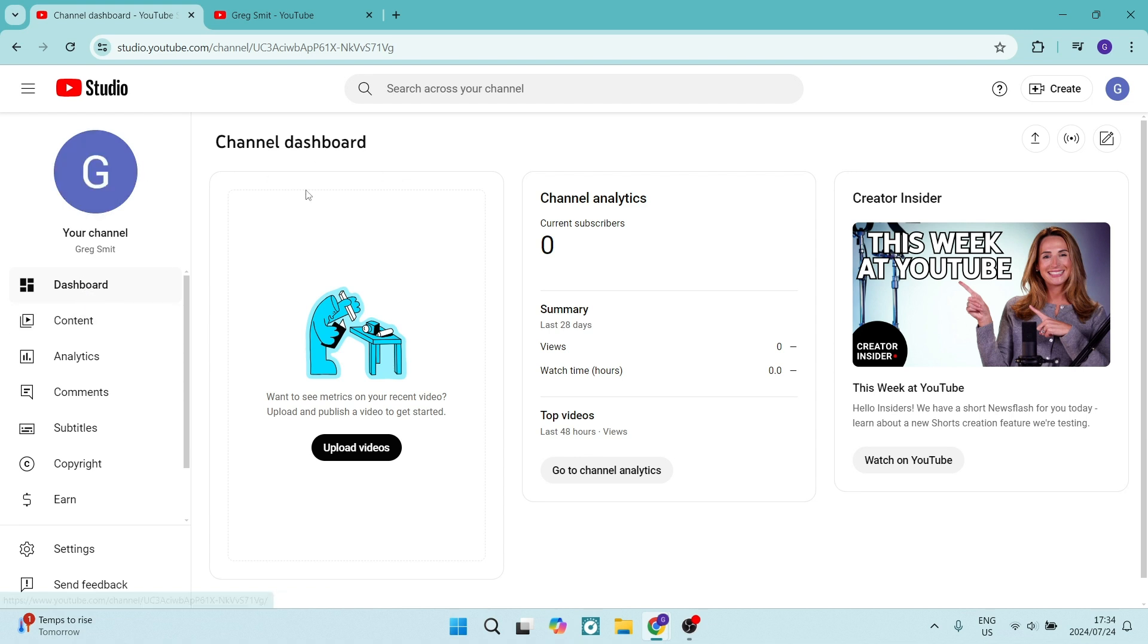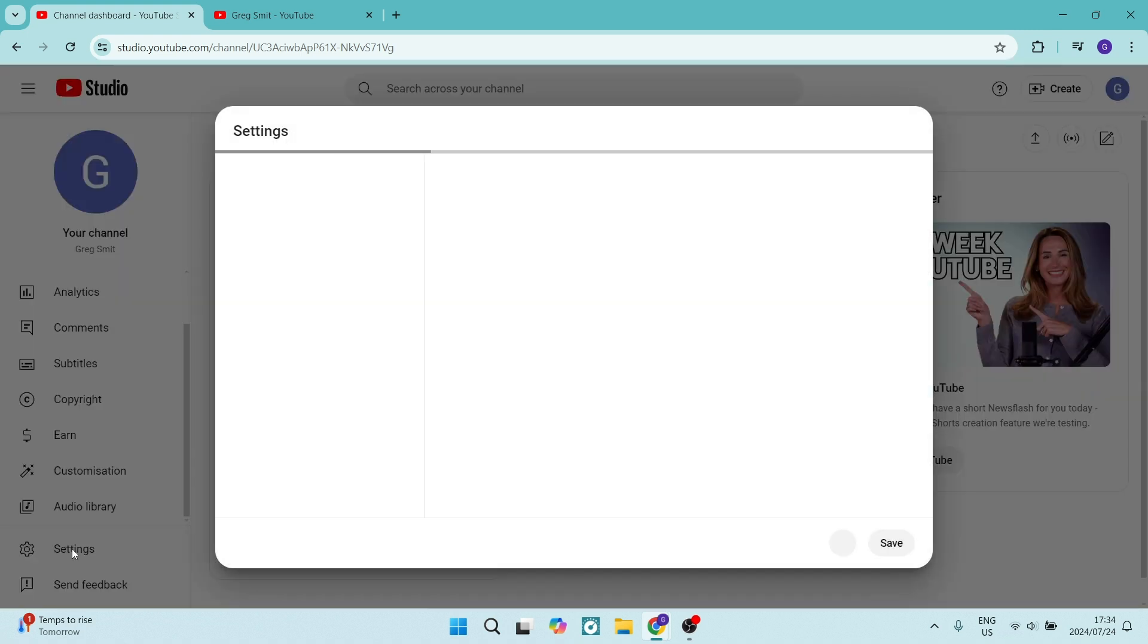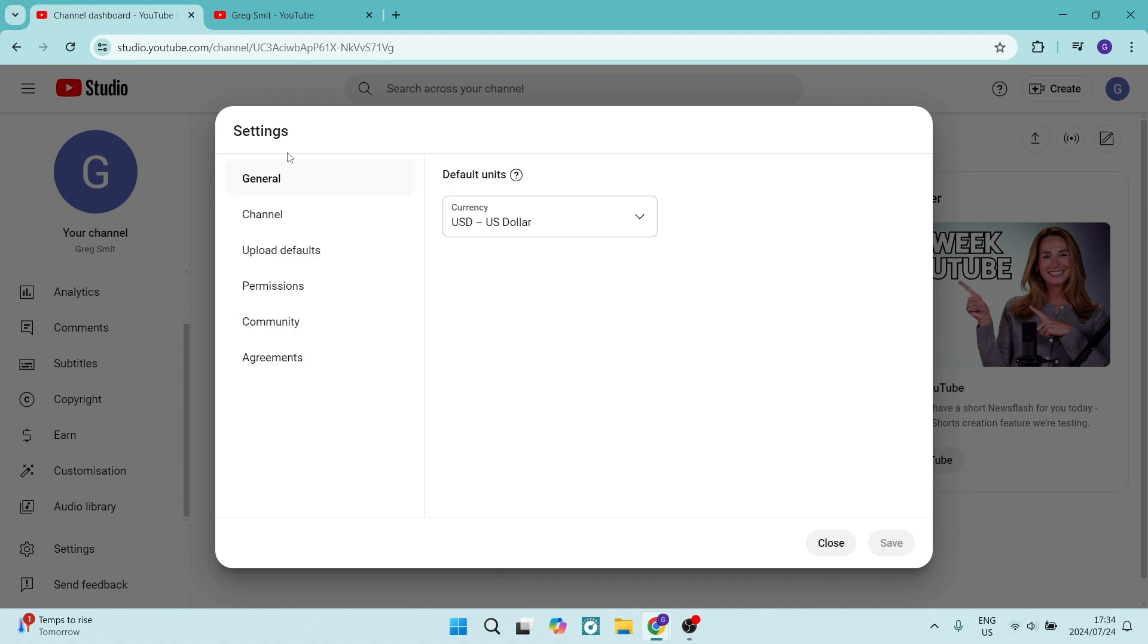First, from YouTube Studio at studio.youtube.com, you'll see your profile picture. On the left, you'll see Settings. Going into Settings now, on the left there's a menu.